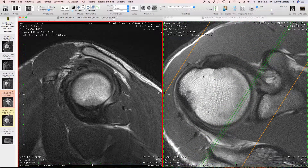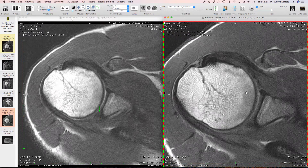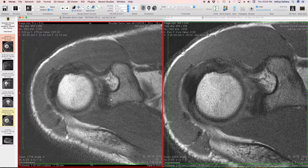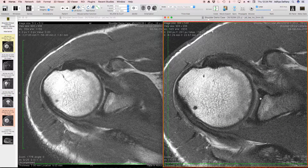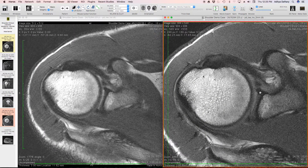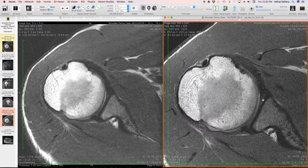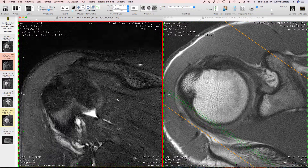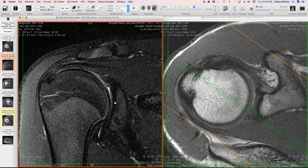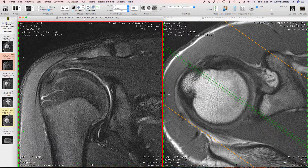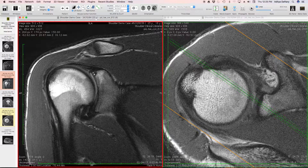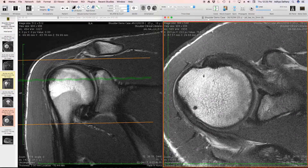Moving from the biceps to the labrum: we assess the labrum on proton density images, which are slightly more T1-weighted. Here you can see regular proton density and the more T1-weighted proton density image. The anterior labrum looks quite good; the dark structure anteriorly is the middle glenohumeral ligament. Coming down, the anterior labrum continues to look good. For the superior labrum, coronal images are best — there is no major signal abnormality within the superior labrum, other than the biceps-labral junction split already noted.